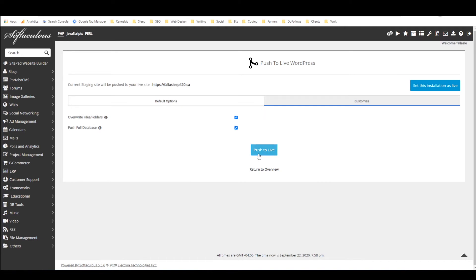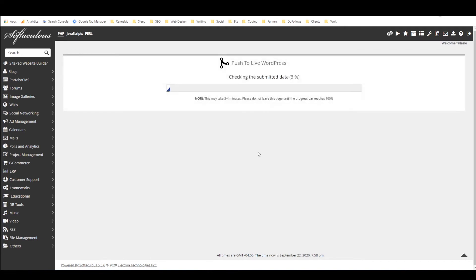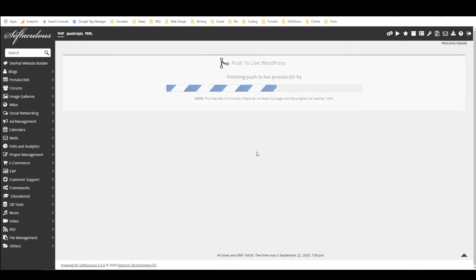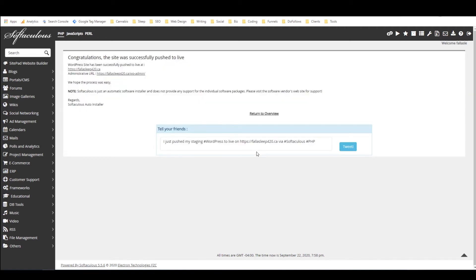And now I will say push to live it shouldn't take very long because it's just such a small website but if you have a big website it could take a significant time.